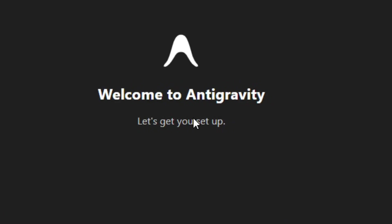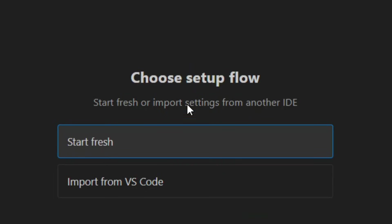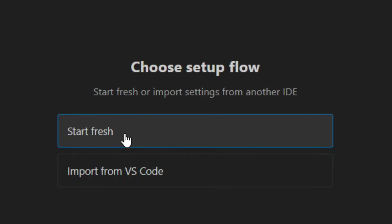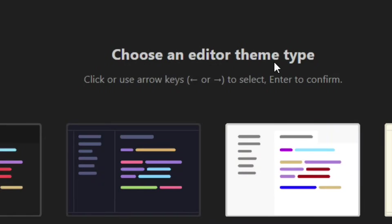It says 'Welcome to Antigravity' — click Next. You have to choose a setup: you can import from VS Code, but I'm simply going to leave it as 'Start Fresh' and click Next.